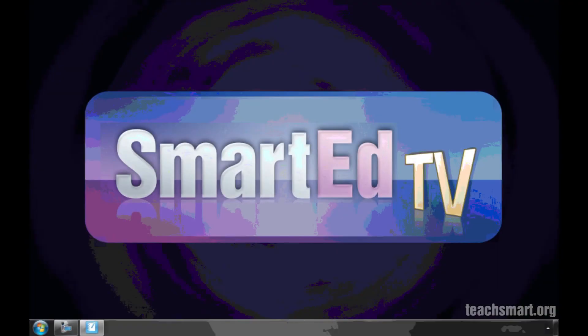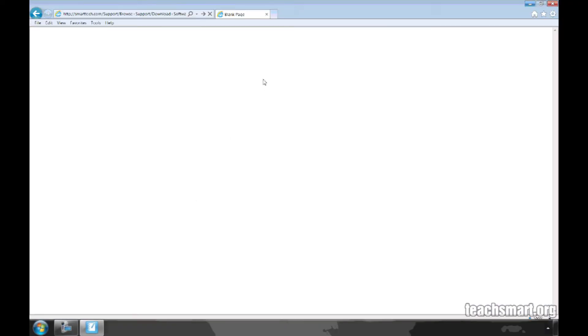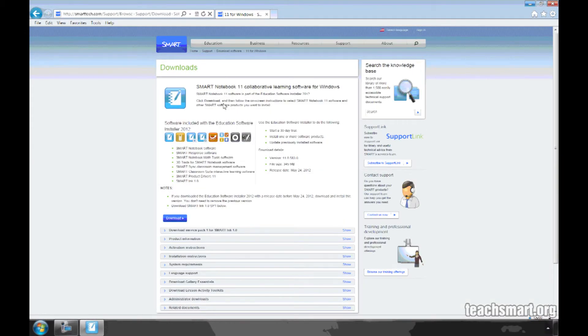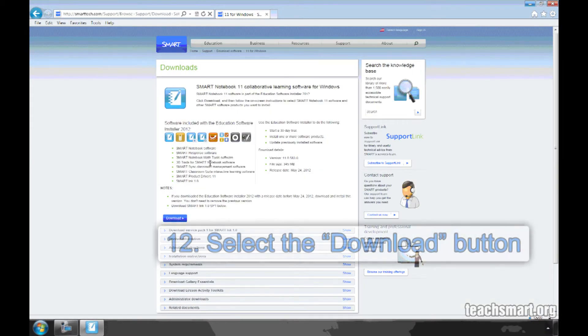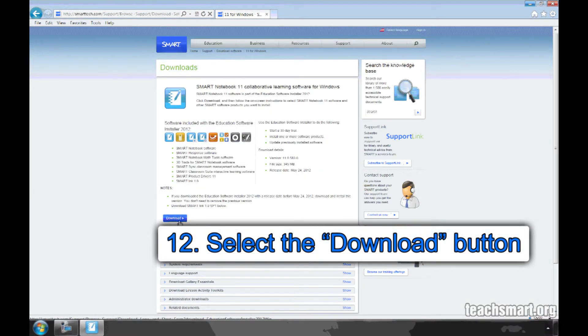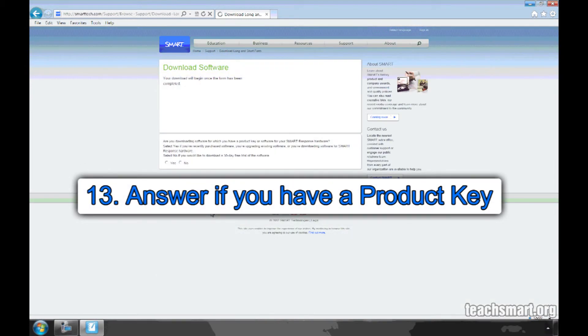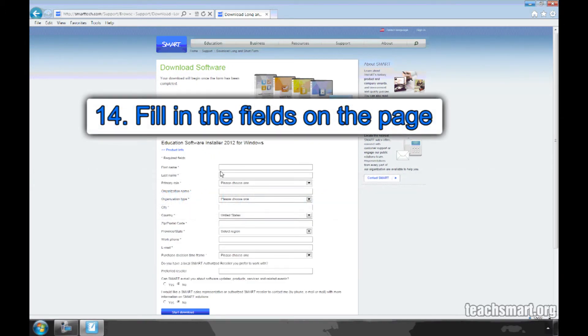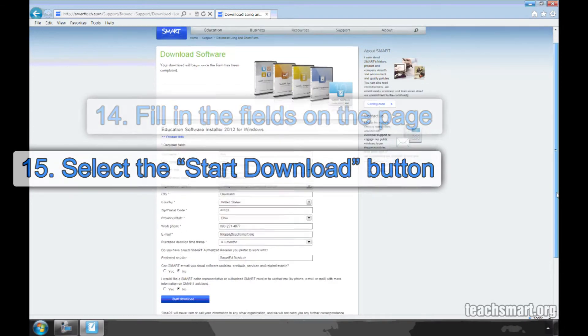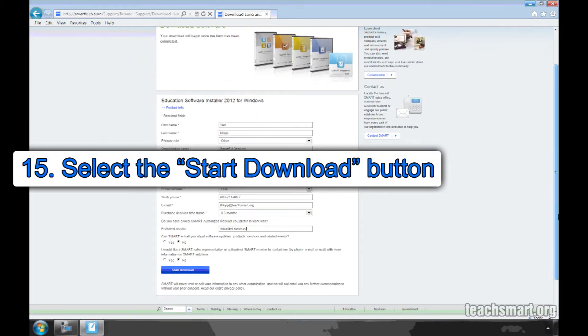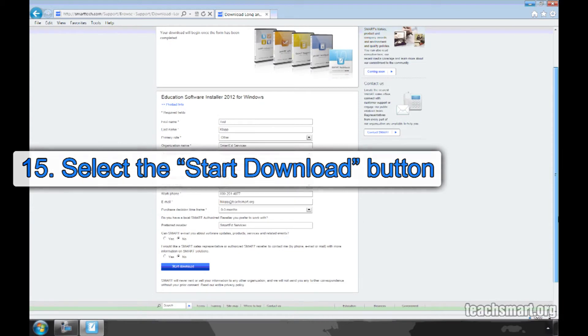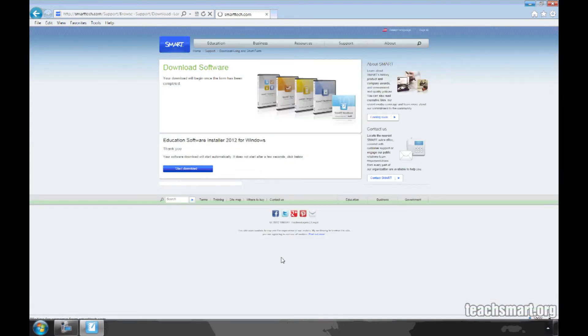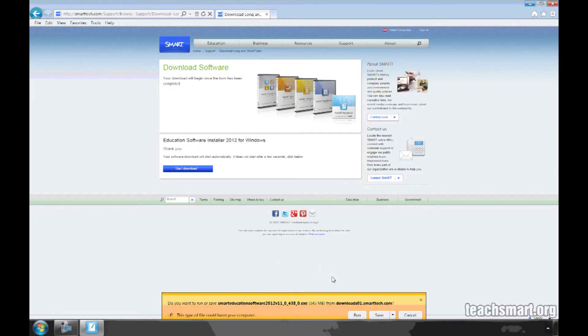Once all Smart Products have been removed, follow the link in the instructions below this video to download Smart Notebook Software Version 11. Select the Download button, answer whether you have a product key, and fill in the appropriate fields. Then, select the Start Download box. Follow the prompts to download and run the installation. When the install is finished, Smart Notebook 11 is ready to go.